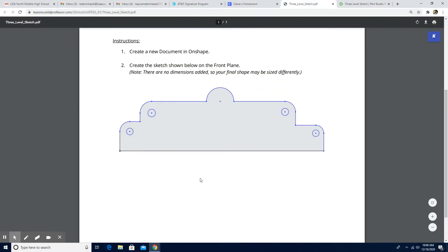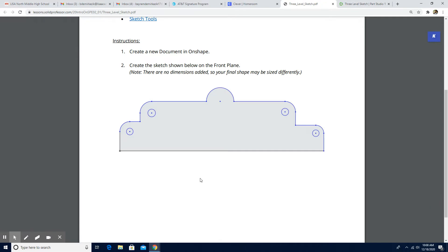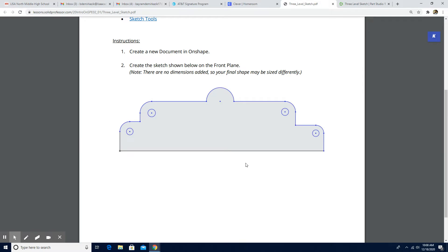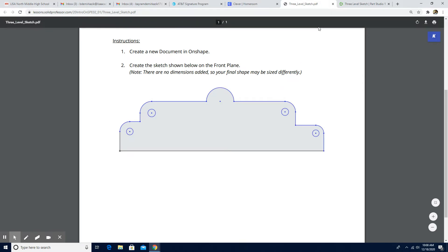As you can see, there are no dimensions and the sketch is not fully constrained. This is only a practice assignment, so we don't need to put the dimensions or fully constrain this sketch. We are going to just make a sketch that looks like this. Okay, let's start.